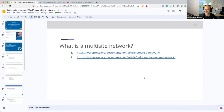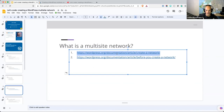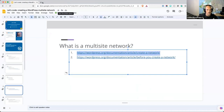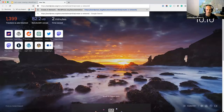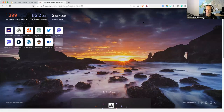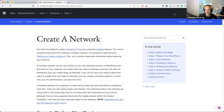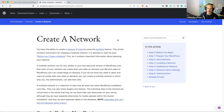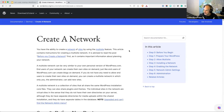First question of the day: what is a Multisite Network? The great thing about WordPress is that it has a documentation page. There is an article in the WordPress documentation that talks about how you create a network. You'll often see it referred to as a Multisite Network, just Multisite, or a network of sites — and on this page it's referred to as a network, with the ability to create a network of sites using the Multisite feature.